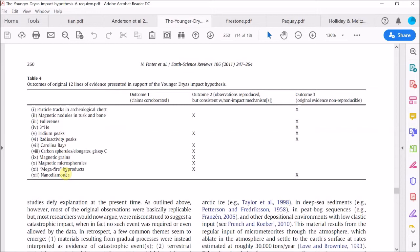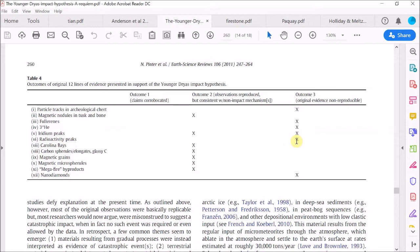Alright, that was quite a complex argument about the iridium peaks. But fortunately, the rest of these items are a bit easier to understand. The next item is enhanced radioactivity. Now the Requiem paper authors correctly state that this data could not be reproduced by independent researchers. But they also state that enhanced radioactivity is not an indicator of a cosmic impact anyway. So its non-reproducibility is a moot point.